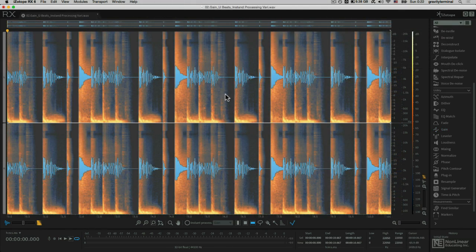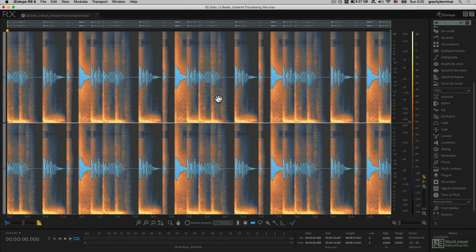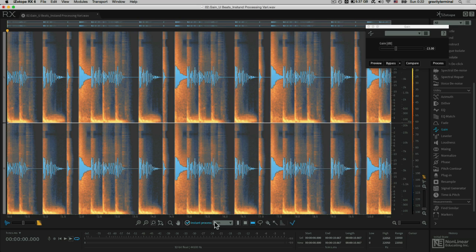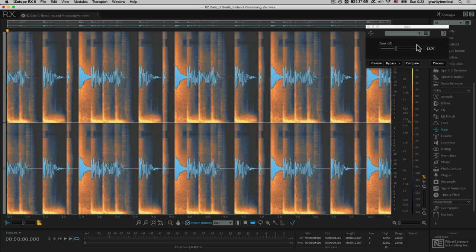I've pulled up another example — this happens to be a drumbeat. What I'd like to do is introduce instant process. Let me reach over to my gain module. You can see that it's set to negative 6 — let's set it a bit more dramatic, say negative 13. With instant process, I can select from any of these subcategories here, and all I need to do is make a selection and it will instantly process whatever settings are set to the module.